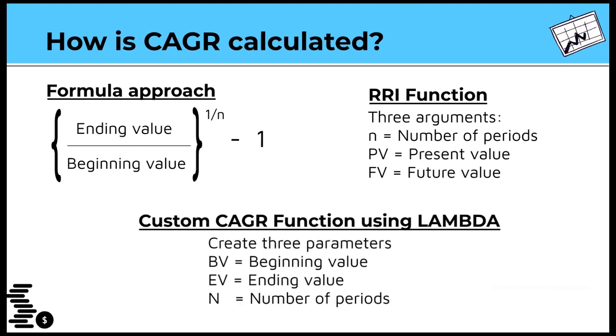Or, create a custom CAGR function using the lambda function. All will give the same result, and the results are usually expressed in percentage terms. Please note that N excludes the first year of investment.